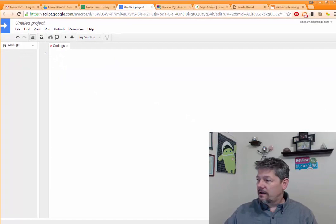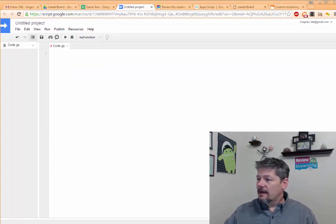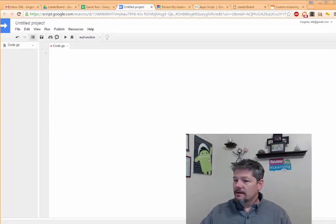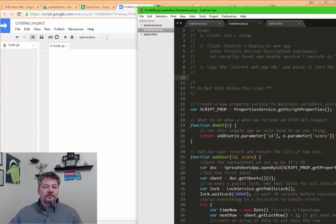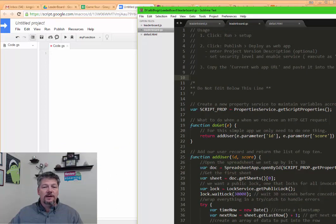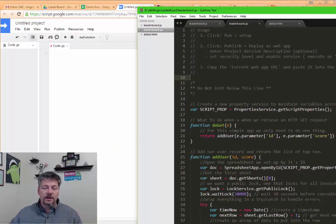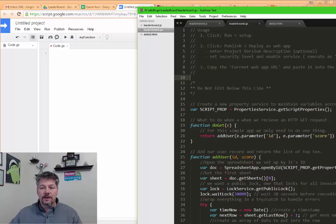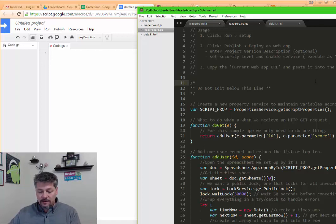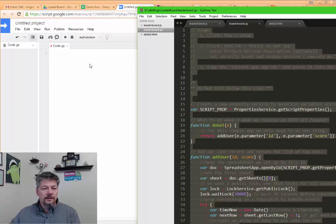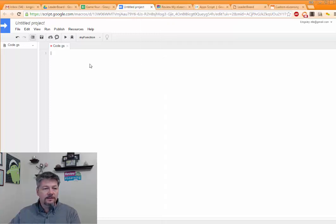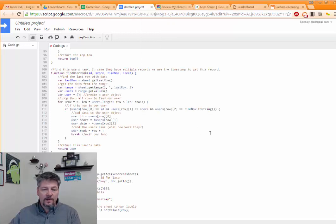And what I do have is the Google Apps Script that's already written out and this will be in the package that you download from the blog post where this will be hosted. So I'm just going to copy all that. Control A, Control C. Come over here and paste it in.